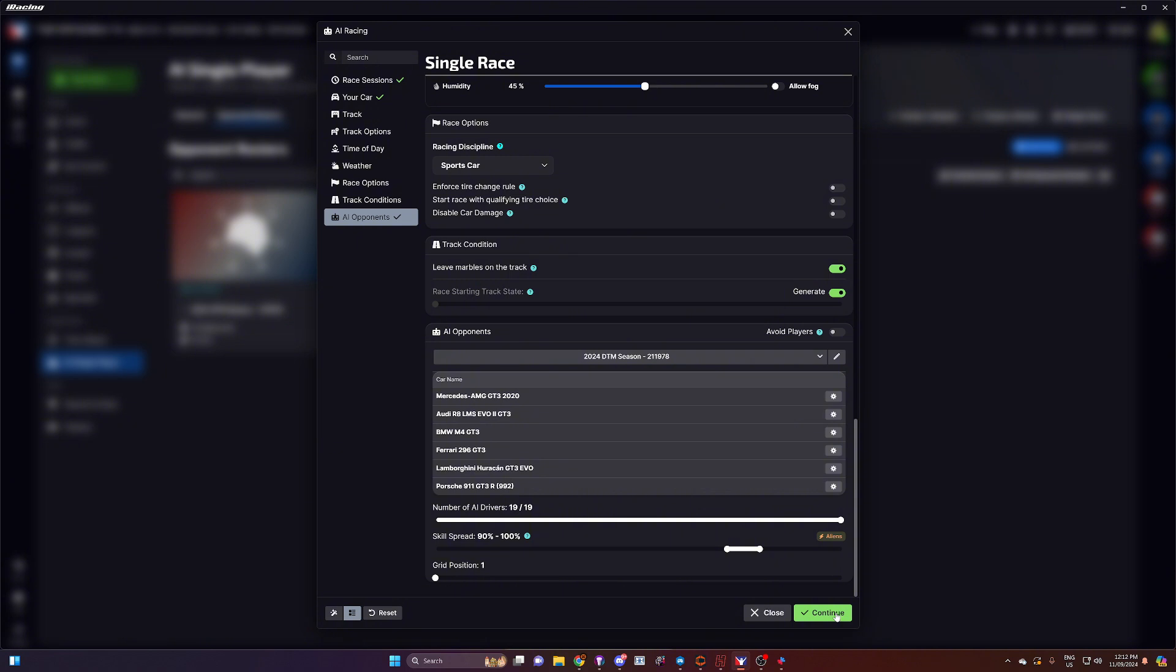And as you'll see, this will then load up with the DTM liveries on the AI opponents. And you're off and running. It's that straightforward.